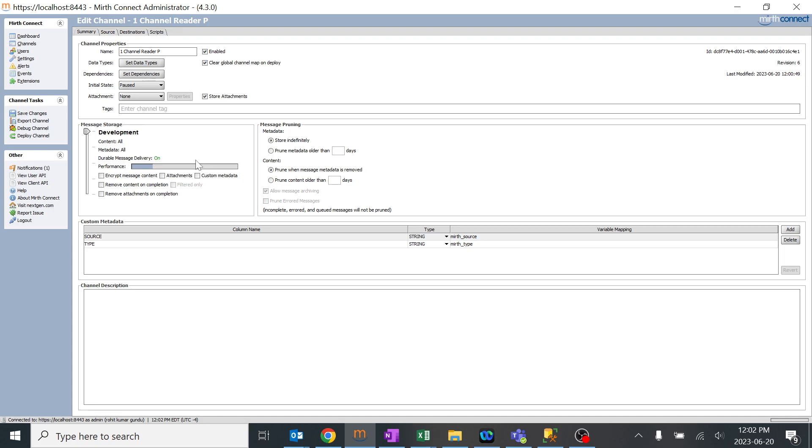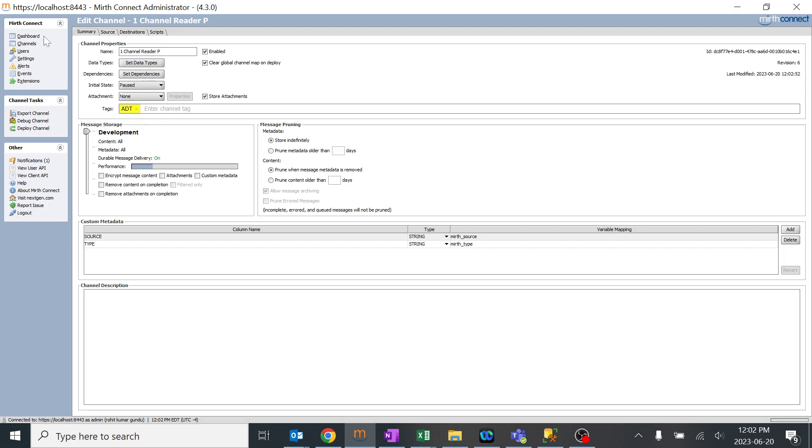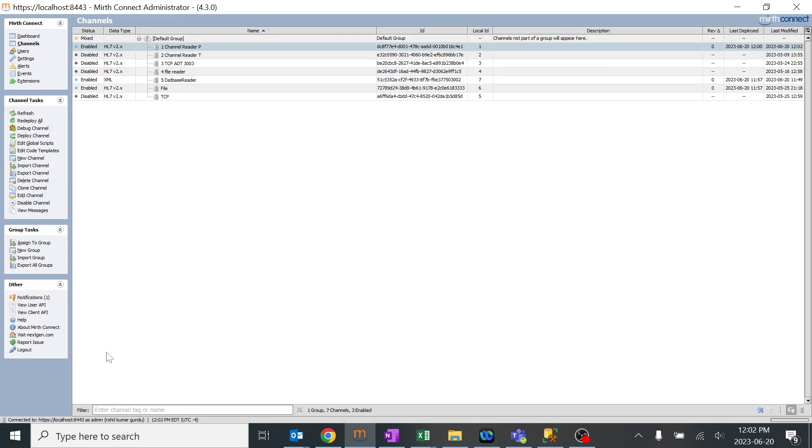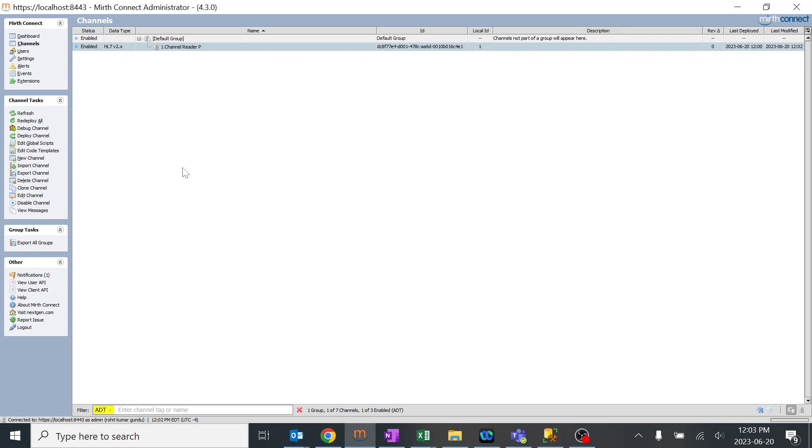We are also going to learn about tags over here. You can see there's an option known as tags in the summary part. I just want to give something like ADT and click enter, and you can save it. When you go back to channels, I just want to search a few of the channels which have been tagged as ADT. I'll just type ADT and you got an option here. I'll just click enter. Yep, this is the one channel which we have tagged as ADT.